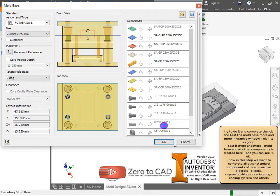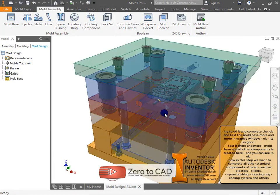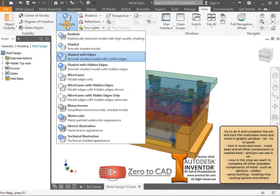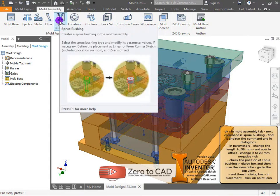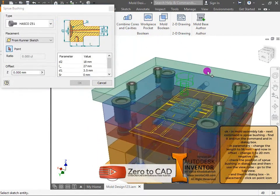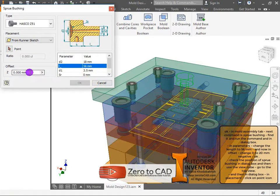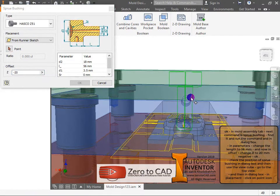Test the mold base in the graphic window. Mold base and all other components are created. Find and run the sprue bushing command. In the dialog box, in parameters, change the length to 56 millimeters and in offset change it to negative 20 millimeters. Check the position of the sprue bushing in the dialog box.